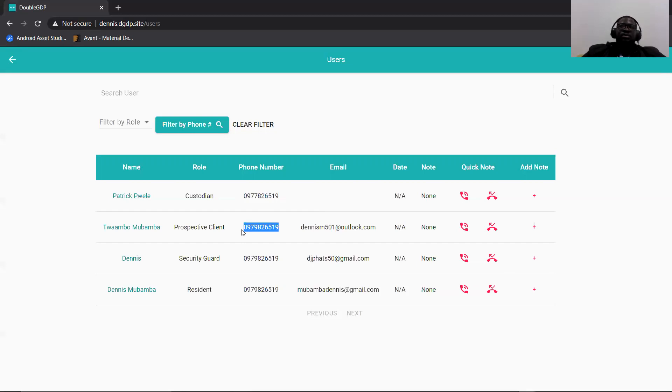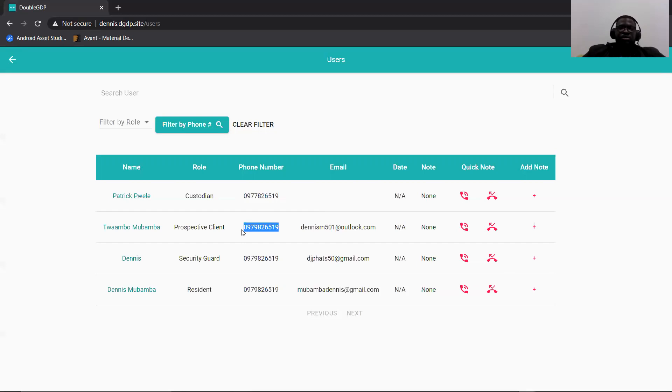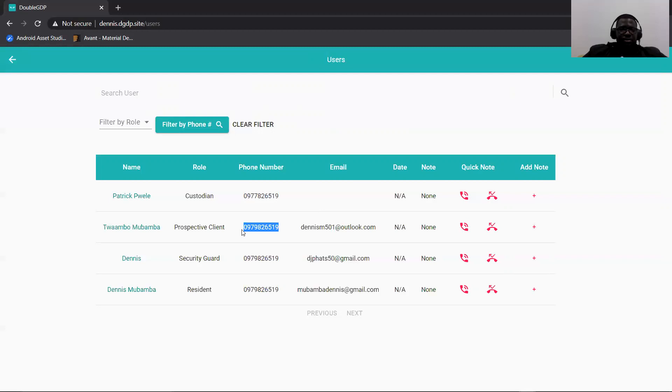So let's say, for example, they have an Excel sheet and they'd like to copy a list of contact numbers and paste them into that multi-line box and just search. It'll bring the results all together. So that's just a way of making it easy for them to find clients when searching the users list.